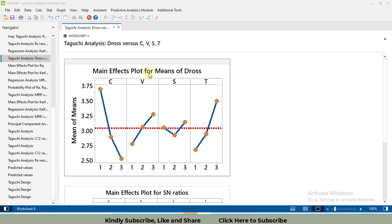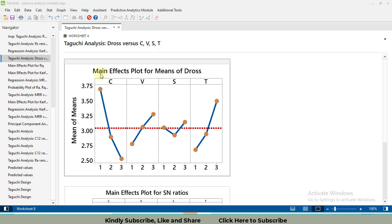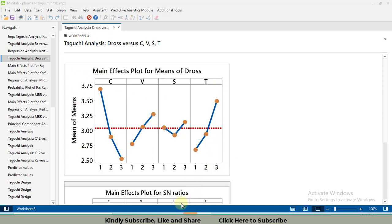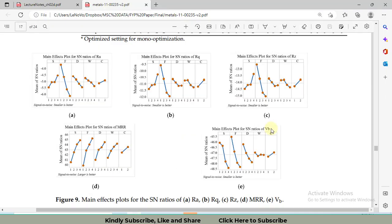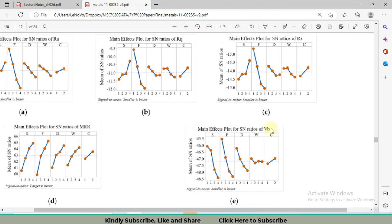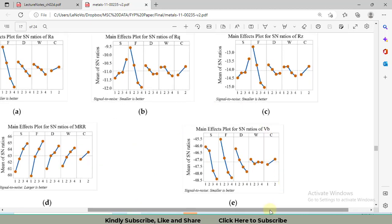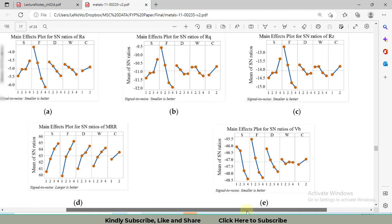We also generate signal to noise ratio plots for the response variables. The graph you are seeing is quite attractive for a research paper. This is a research paper in which five such graphs have been inserted. However, when we generate the graph in Minitab, it looks like this, which is not so attractive.